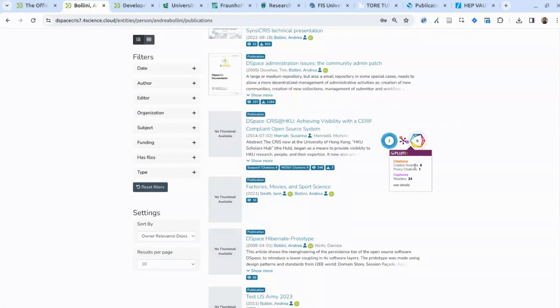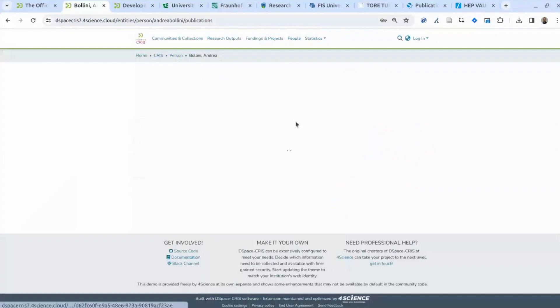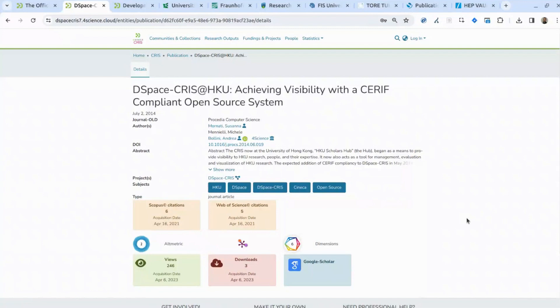There are some differences. In the case of Scopus and Web of Science, you are able to grab this information from the external data source and store it directly in the CRIS system. This means you can use this information to perform ranking, sort records, and export records with citation data to an Excel file. In the case of Altmetric, PlumX, and Dimensions, the integration is only at the user interface level — data is retrieved dynamically in the user's browser, so it is not stored locally and not available on export.